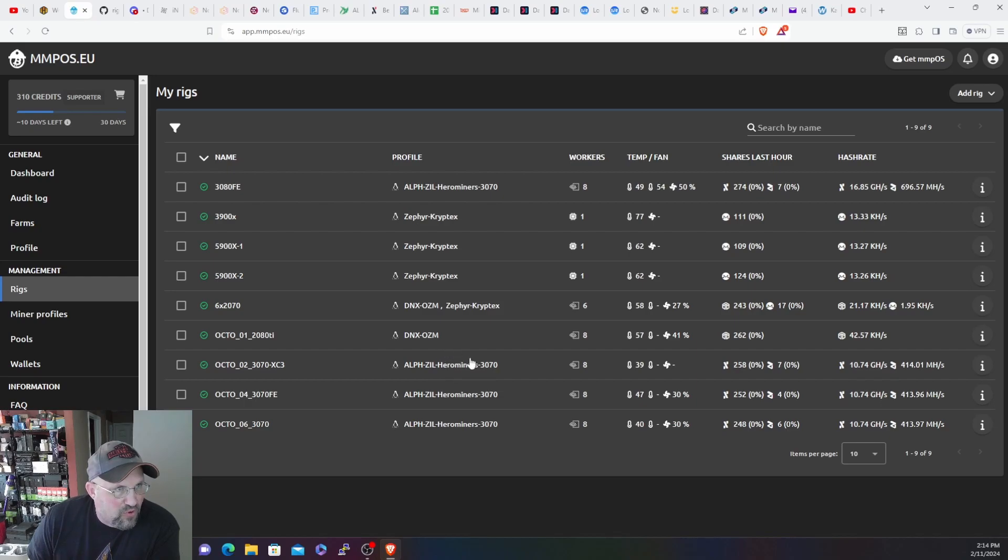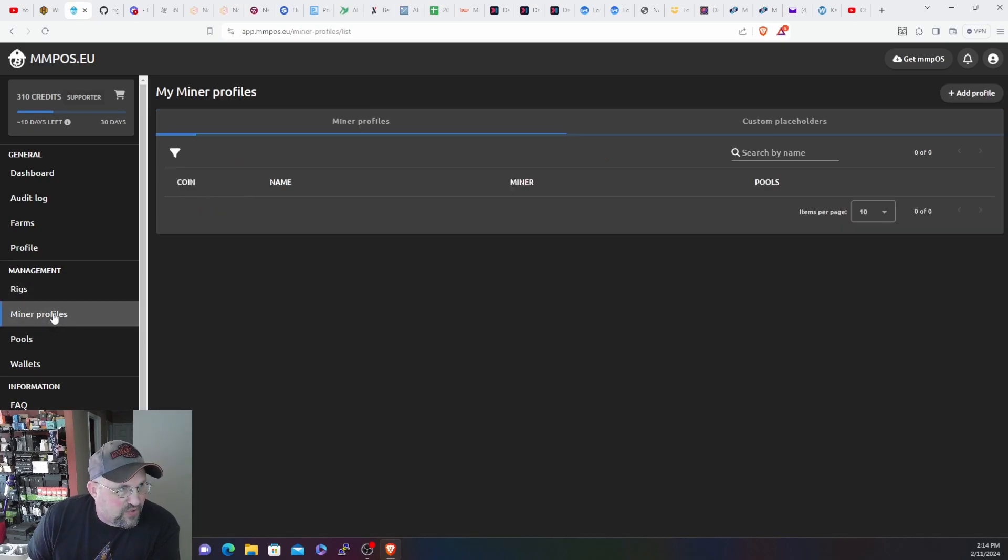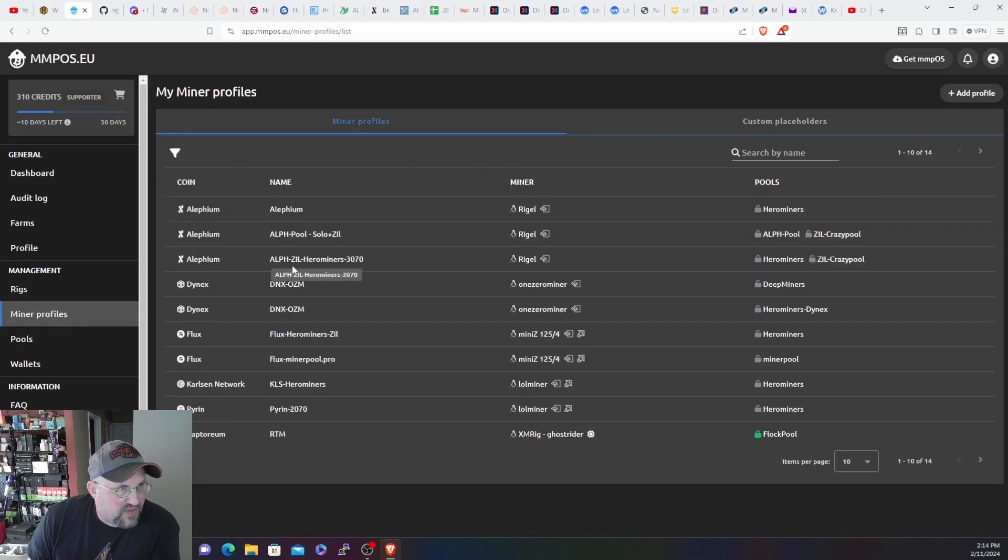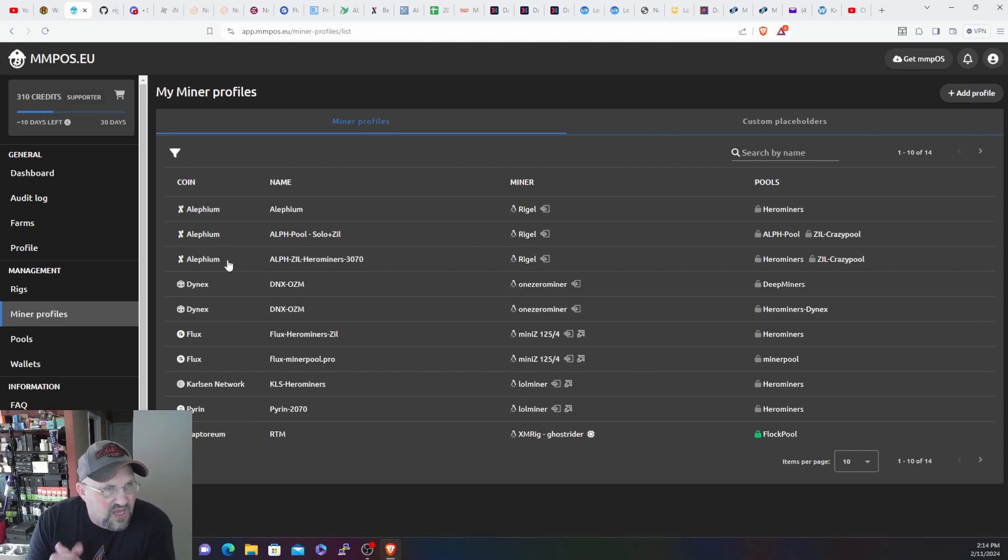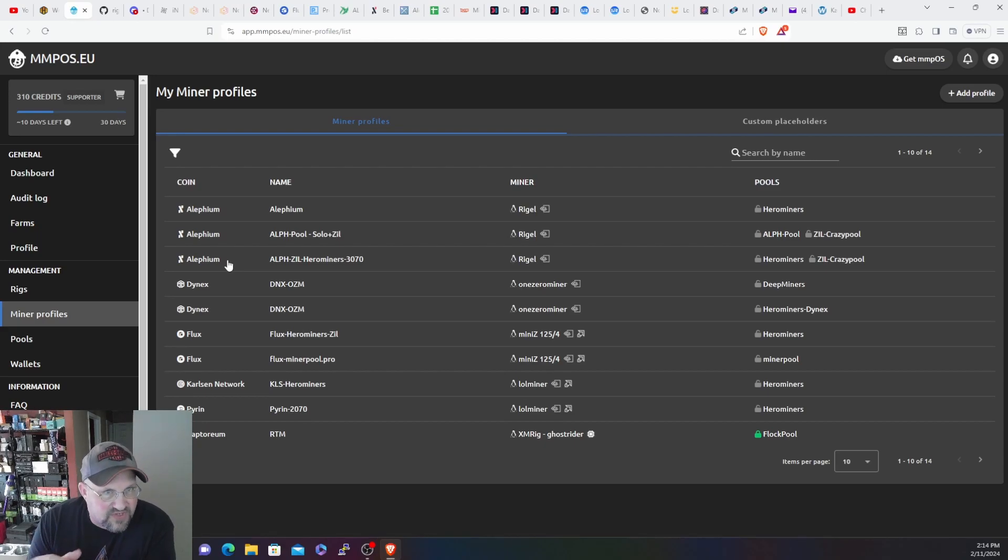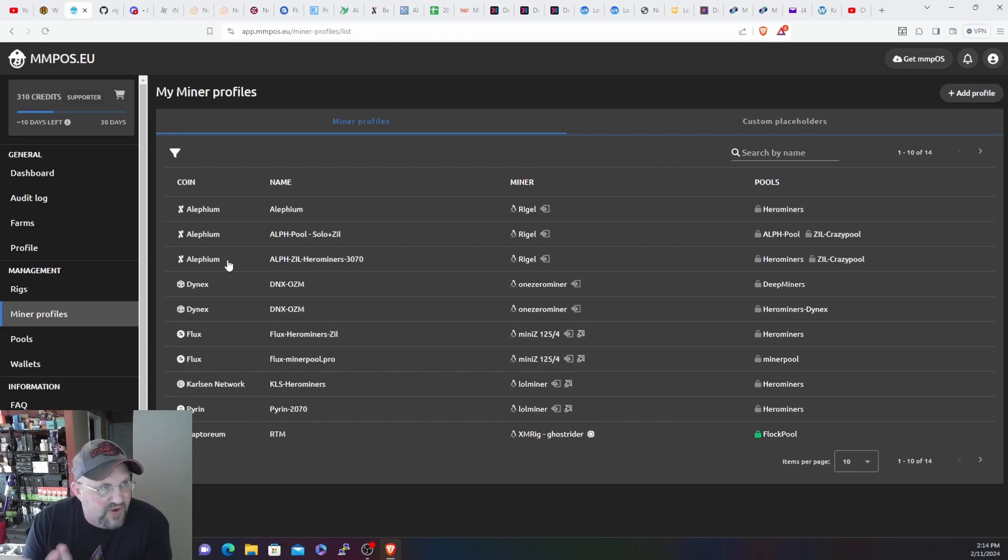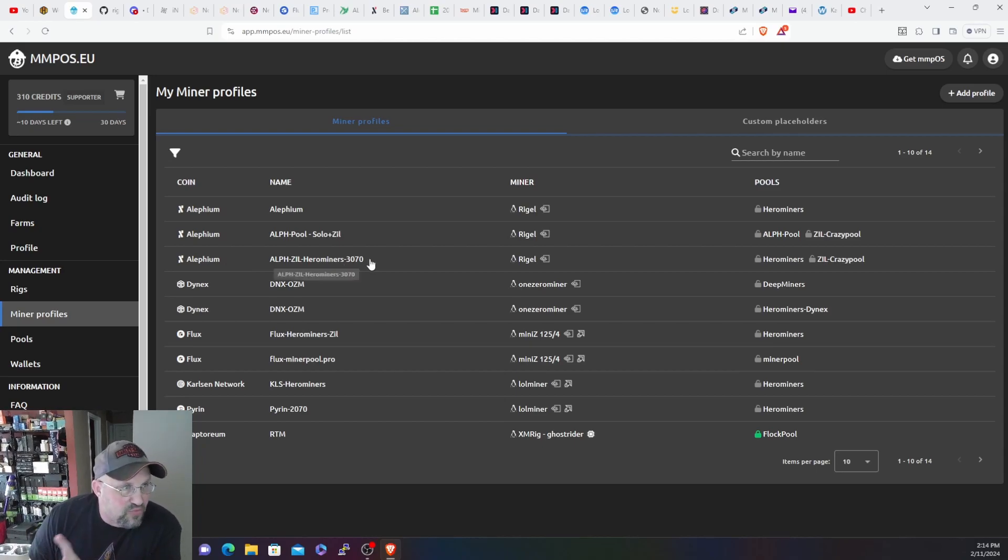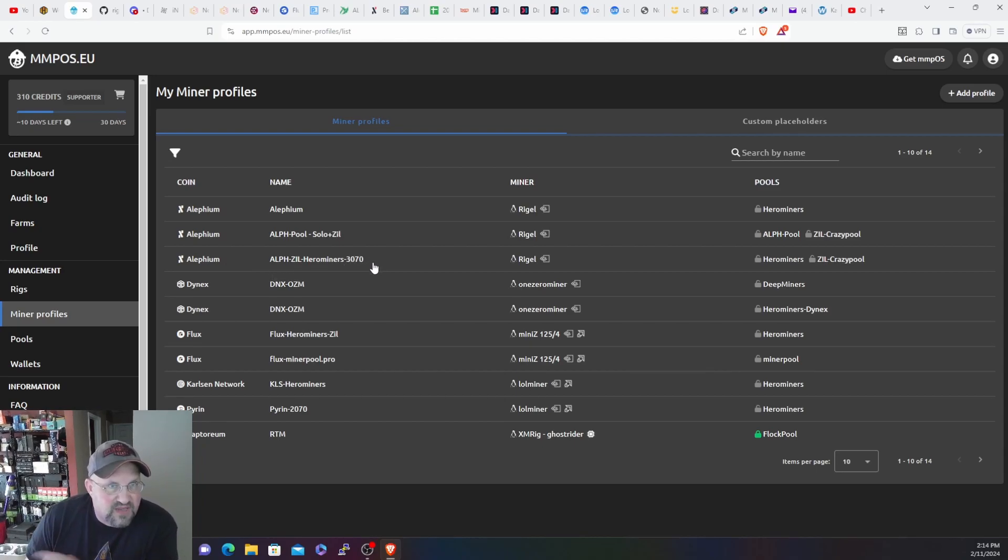The way I have it set up, I'll just go into the miner profiles. When you go in your miner profile, as you see I only have one set up here. The nice thing is you don't have to create like a bazillion different flight sheets with different overclocks for every single rig. So I have one miner profile. I thought I was going to do multiple, so that's why I originally named it 3070.